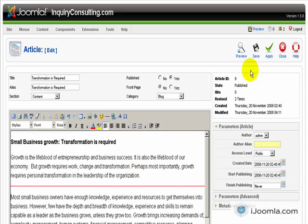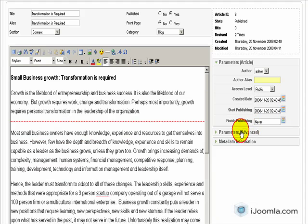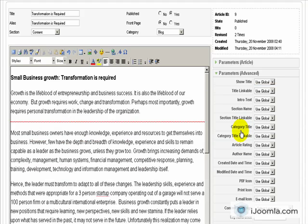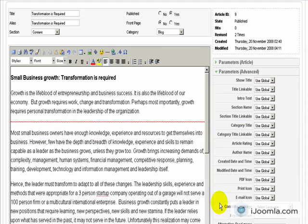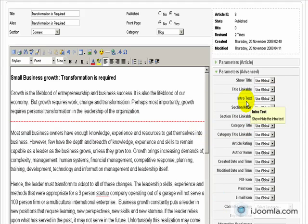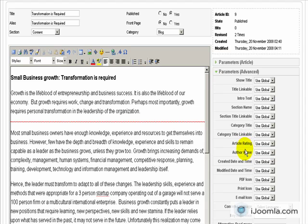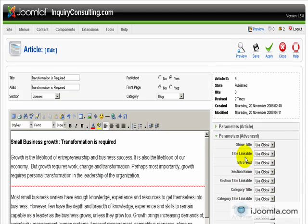Okay, this is it. So this is where you save. And if you want to change different parameters you can do it over here. For example if you want to show the article rating, the author name, the created date and time and all that stuff. So for now we're good and let's save it.